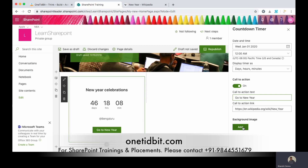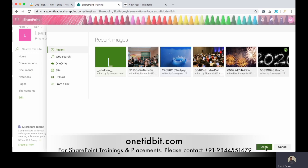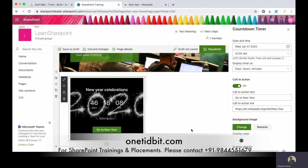You can also add a background image. Just click add and you can see some images here. Select the image — if you don't have one, you can upload an image or search the web for one. I'm just selecting this image and clicking open.